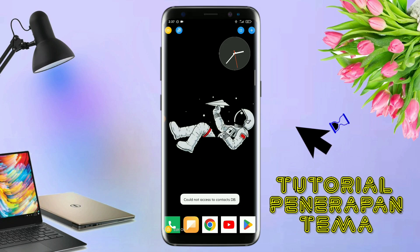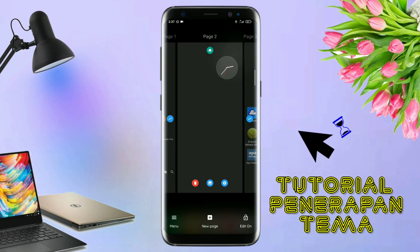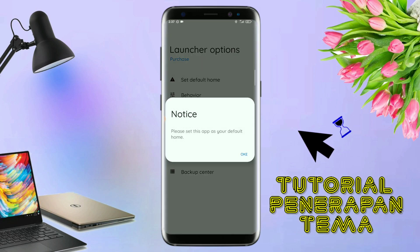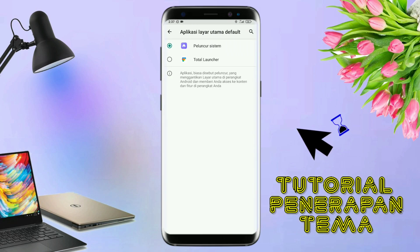Jadi tonton video ini jangan disekip-sekip. Oke kalau sudah selesai mengekstrak pil temanya dan menginstall aplikasi icon tag-nya, kalian tinggal kembali aja dan langsung aja kalian buka aplikasi Total Launcher-nya. Kalau sudah masuk ke tampilan Total Launcher-nya, langkah selanjutnya kalian tinggal pinch aja atau cubit layar handphone kalian. Dan selanjutnya kalian tinggal tap di bagian menu ini dan kalian masuk ke bagian launcher option.